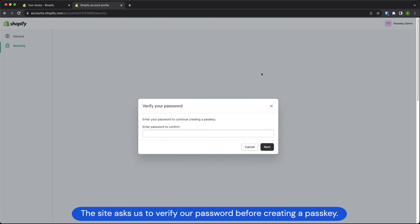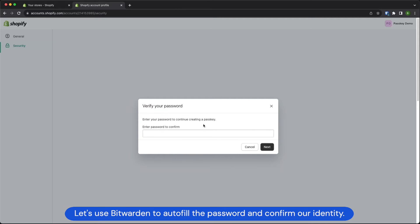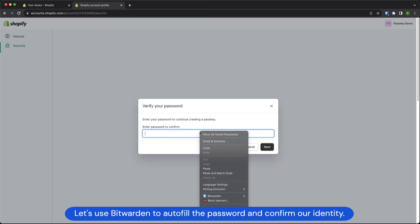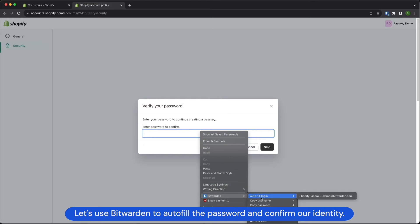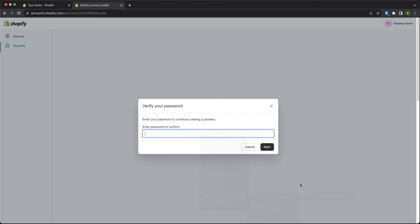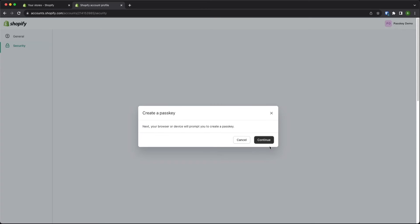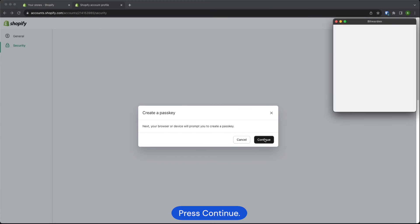The site asks us to verify our password before creating a passkey. Let's use Bitwarden to autofill the password and confirm our identity. Press next. Press continue.